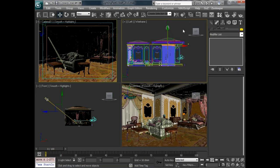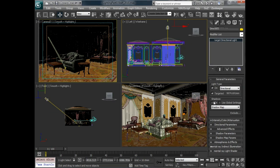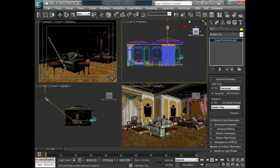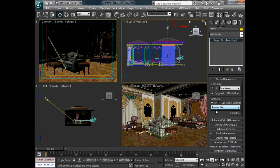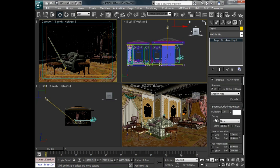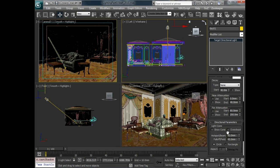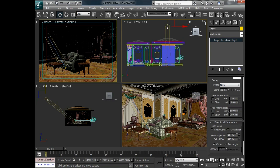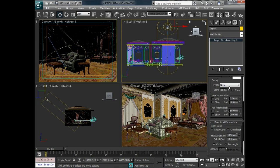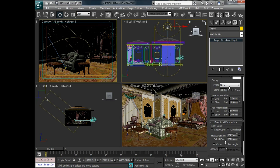And we'll go and set our falloff and shadows. So we want to turn on shadows because this is a key light, so we'll call this key 01. And we're going to use shadow maps for now. And we'll set the directional parameters and set the hotspot and falloff to be much larger so that it encompasses the entire window there.